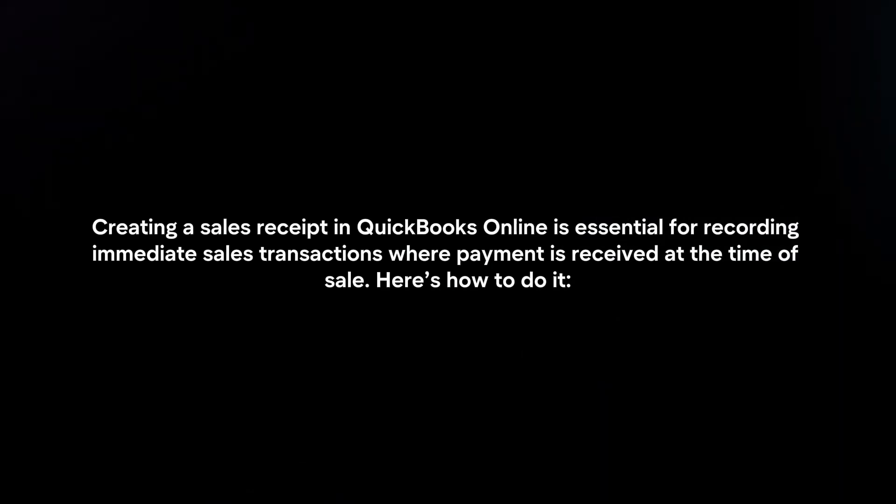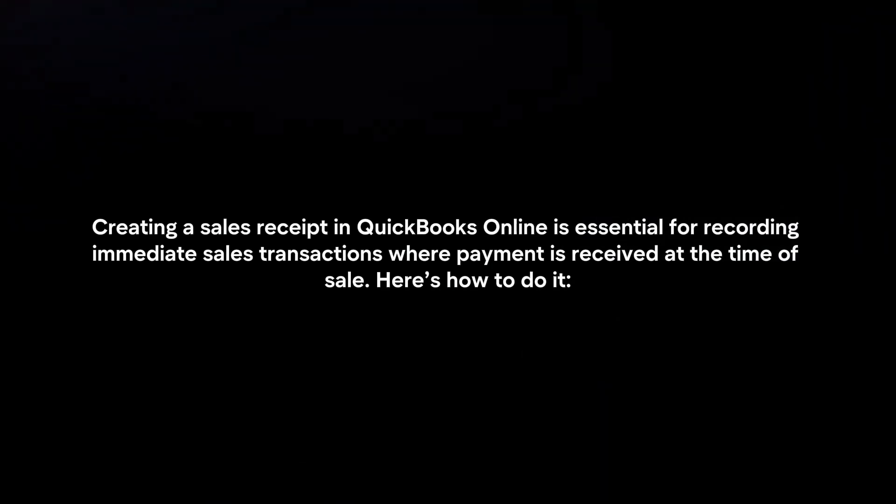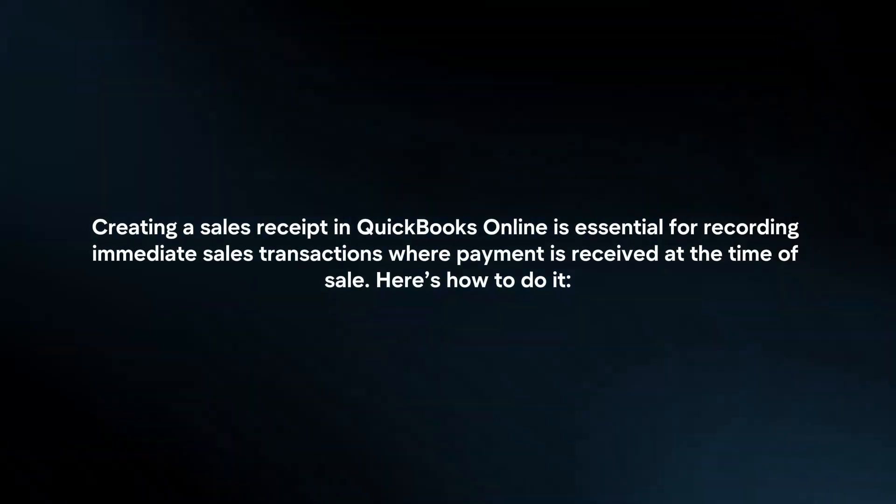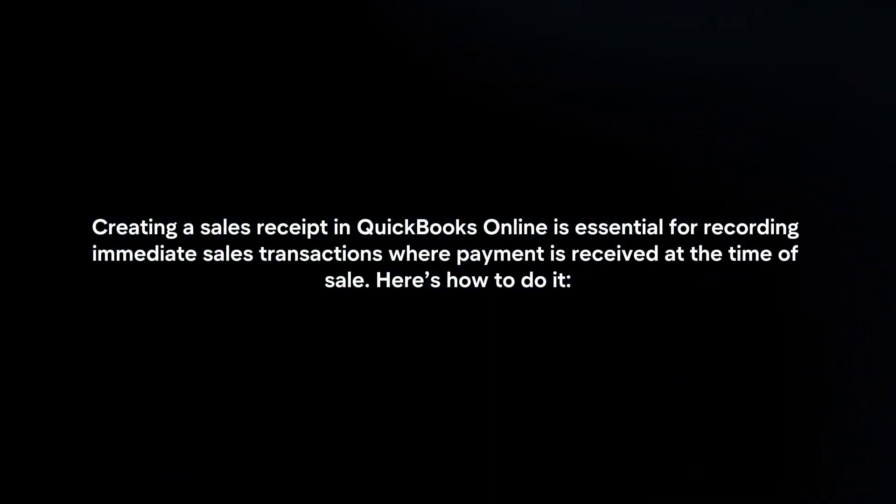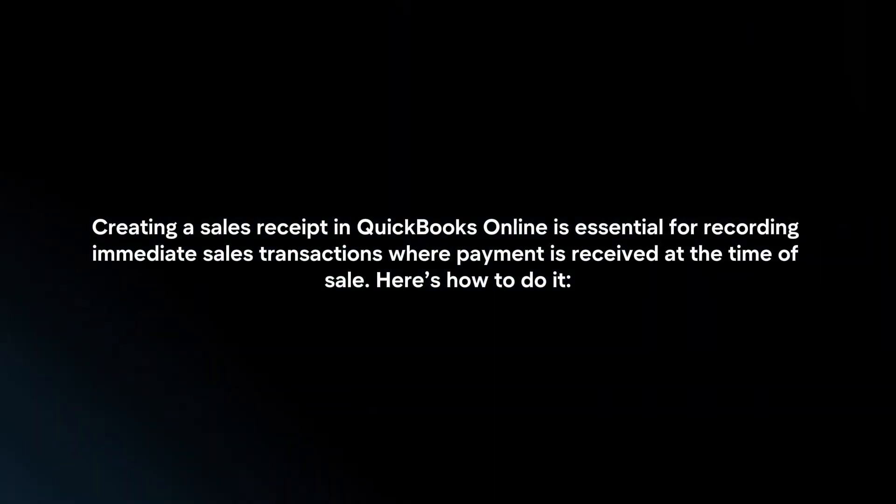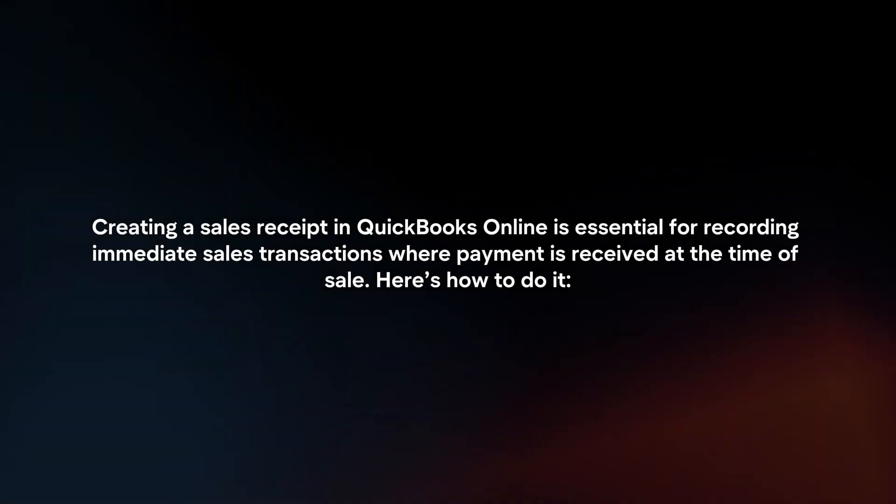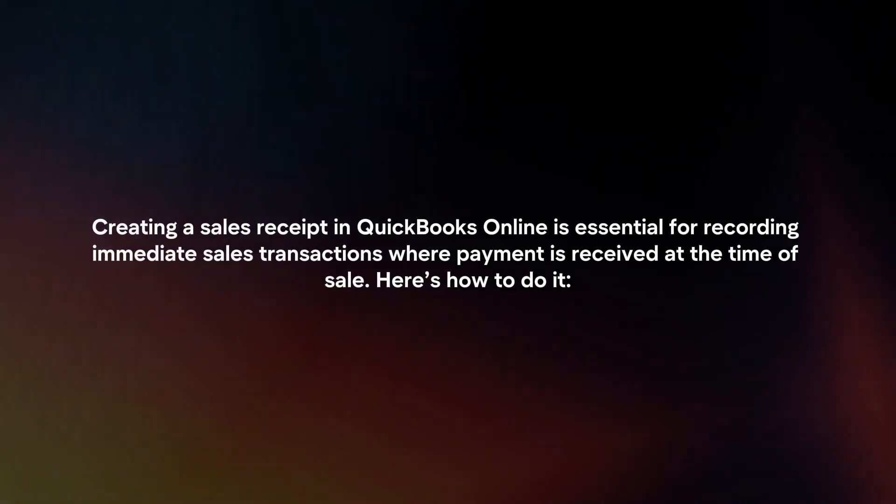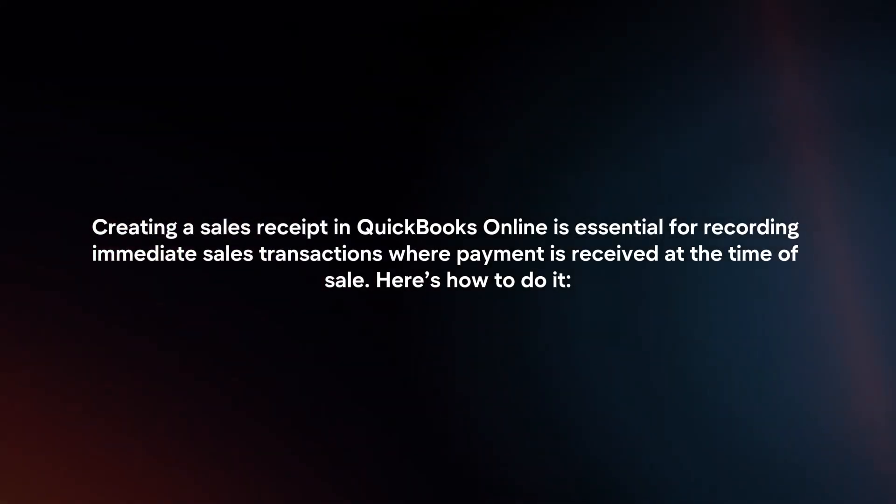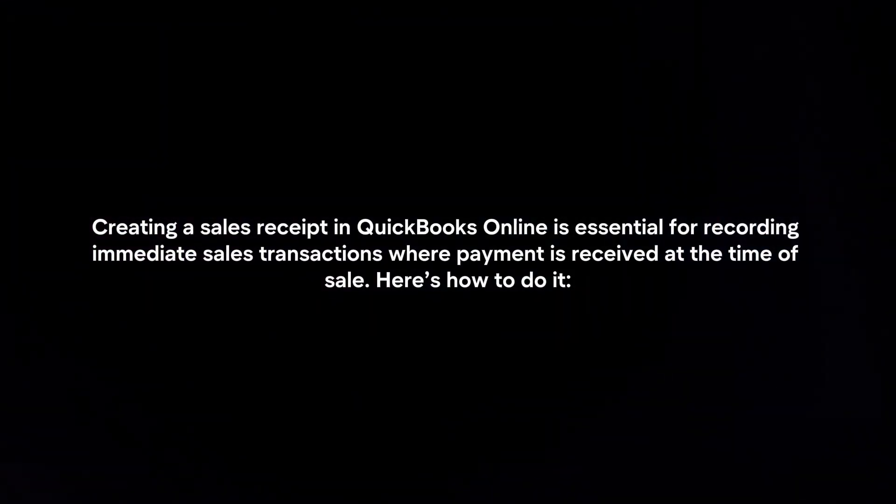Creating a sales receipt in QuickBooks Online is essential for recording immediate sales transactions where payment is received at the time of sale. Here's how to do it.